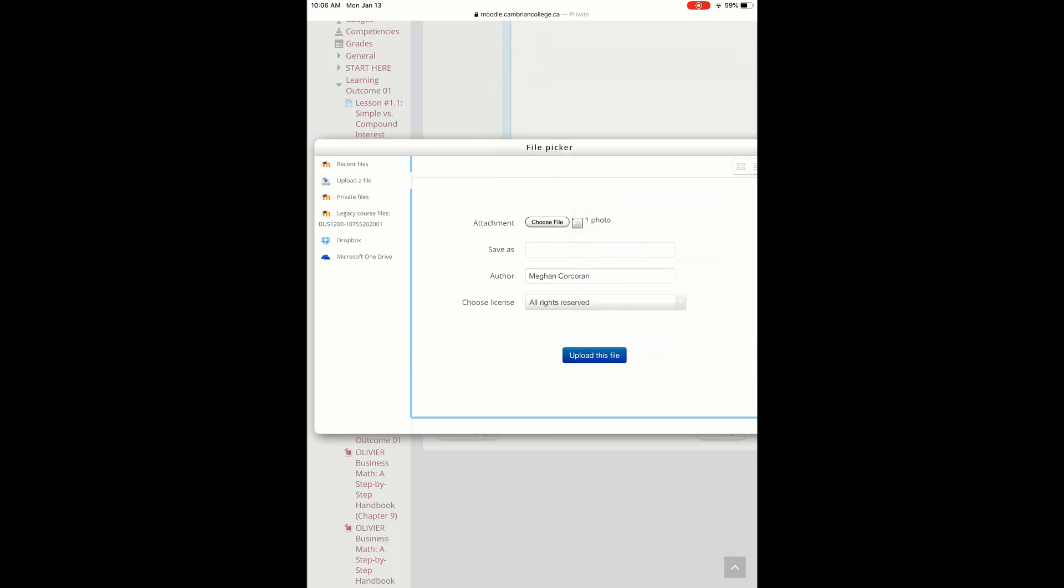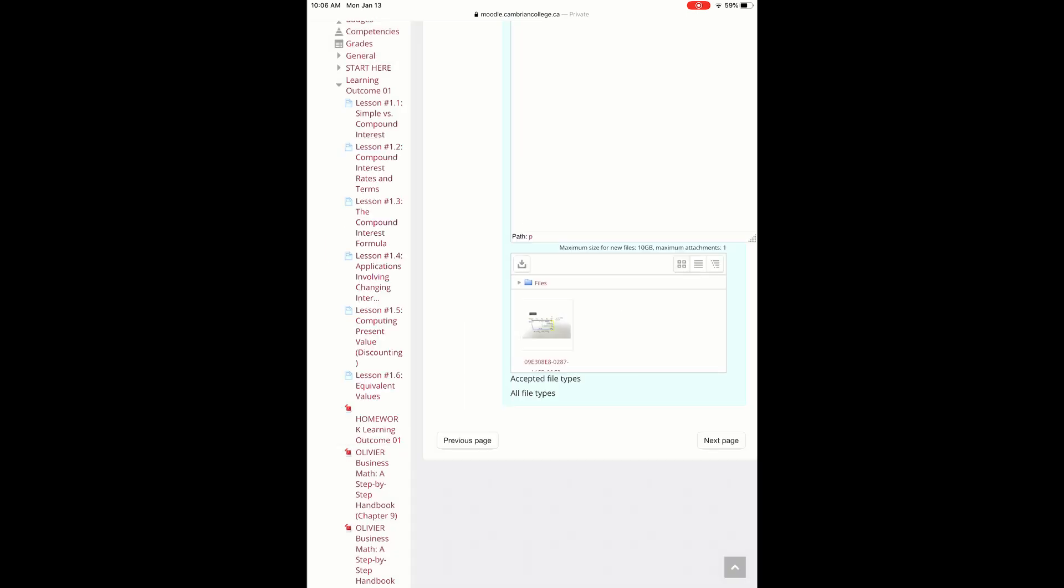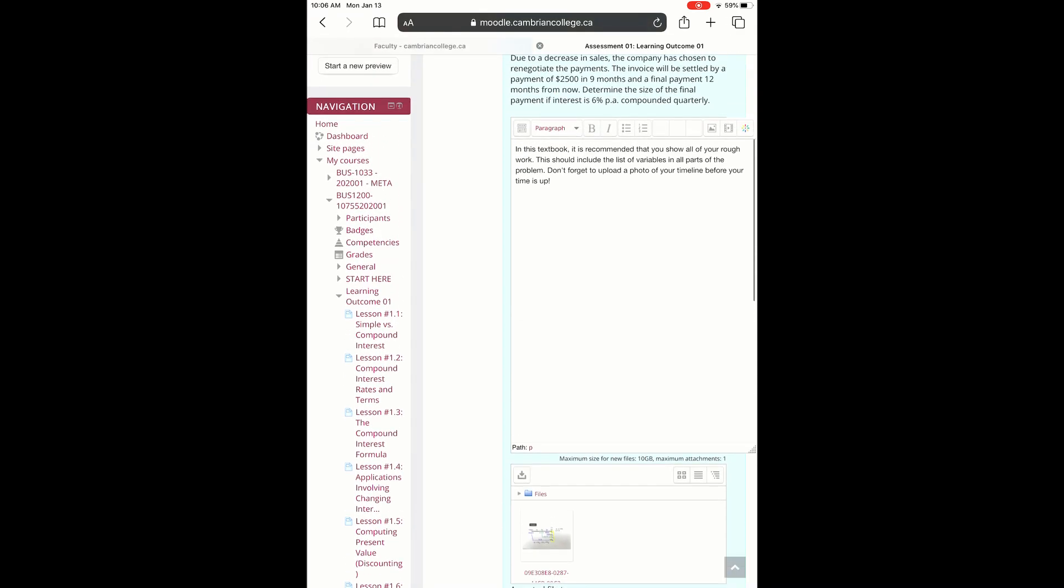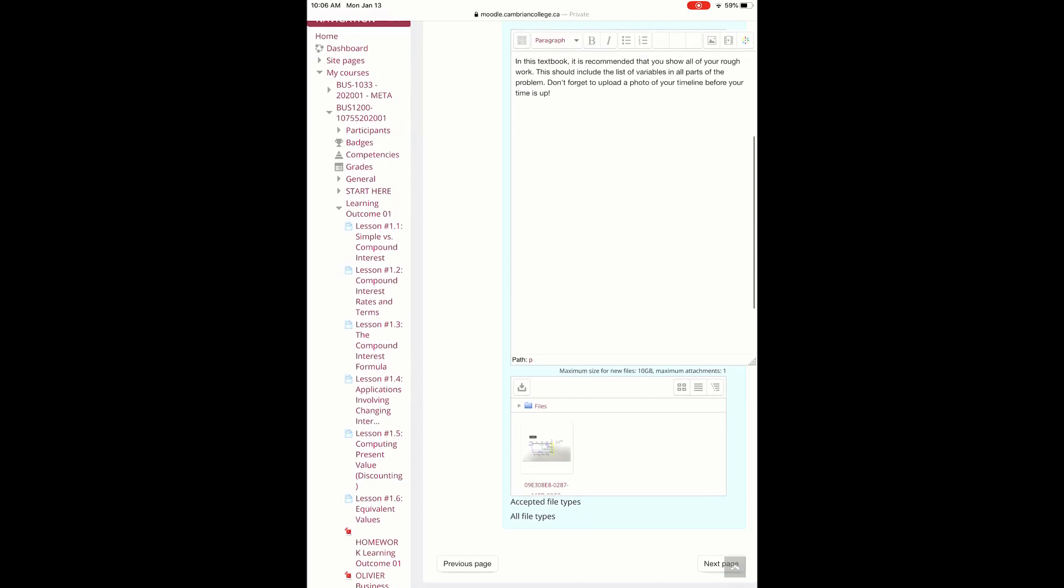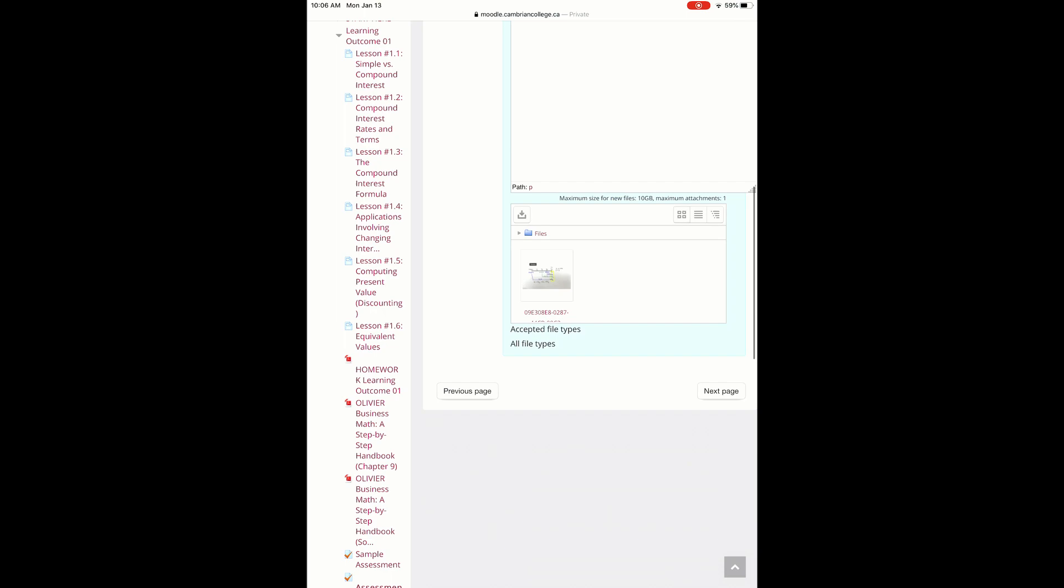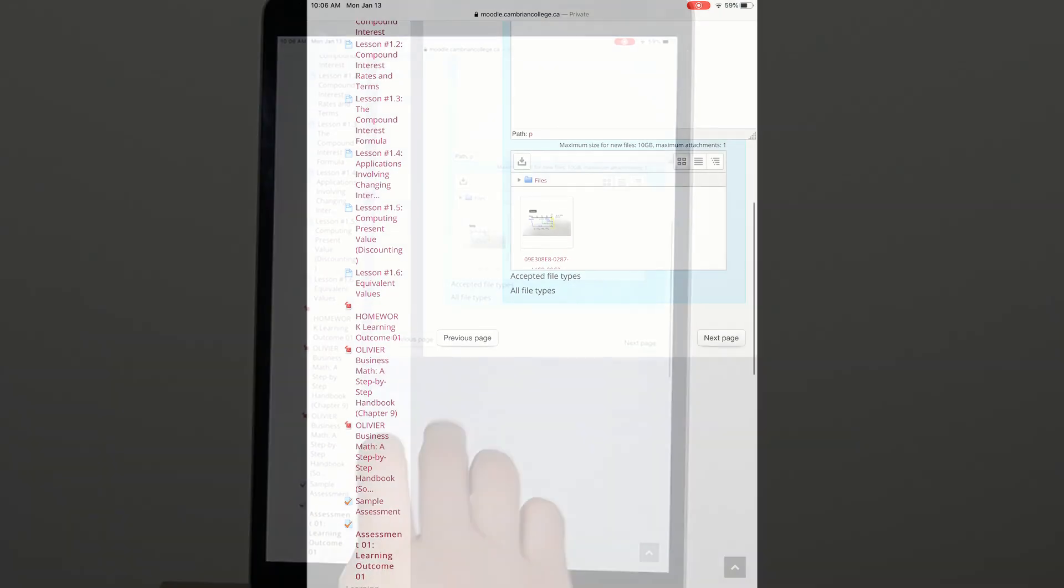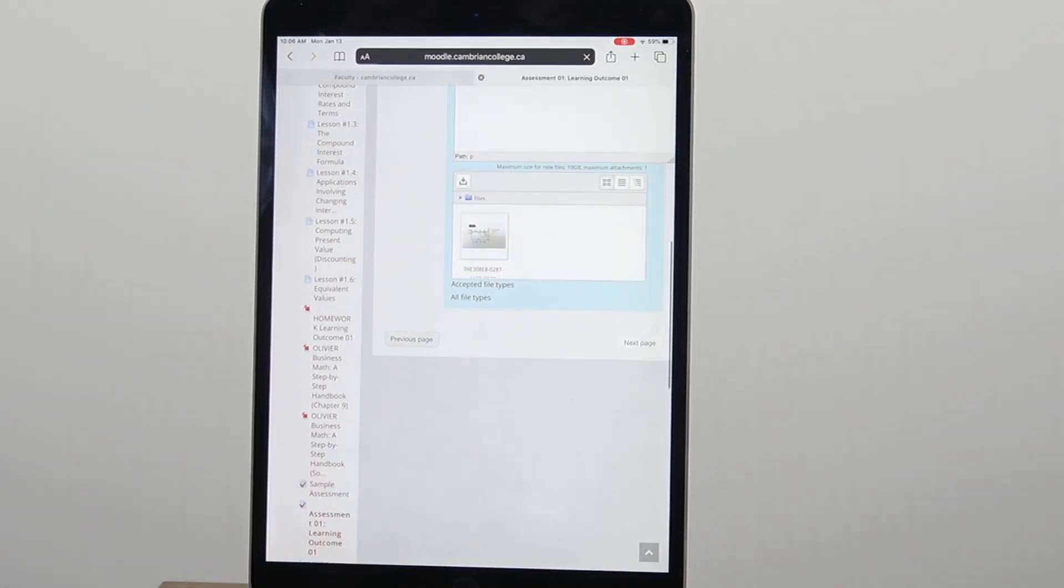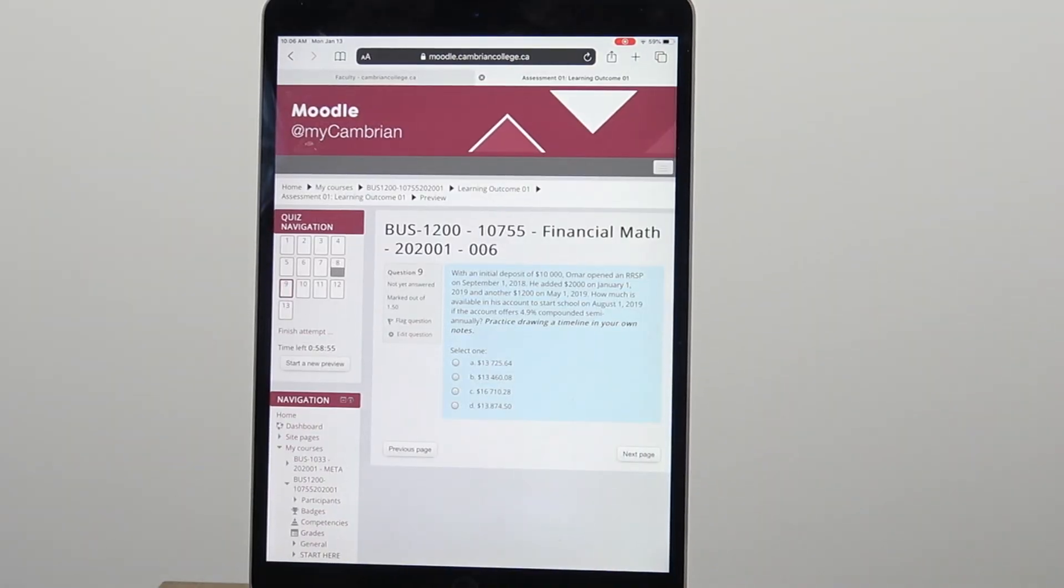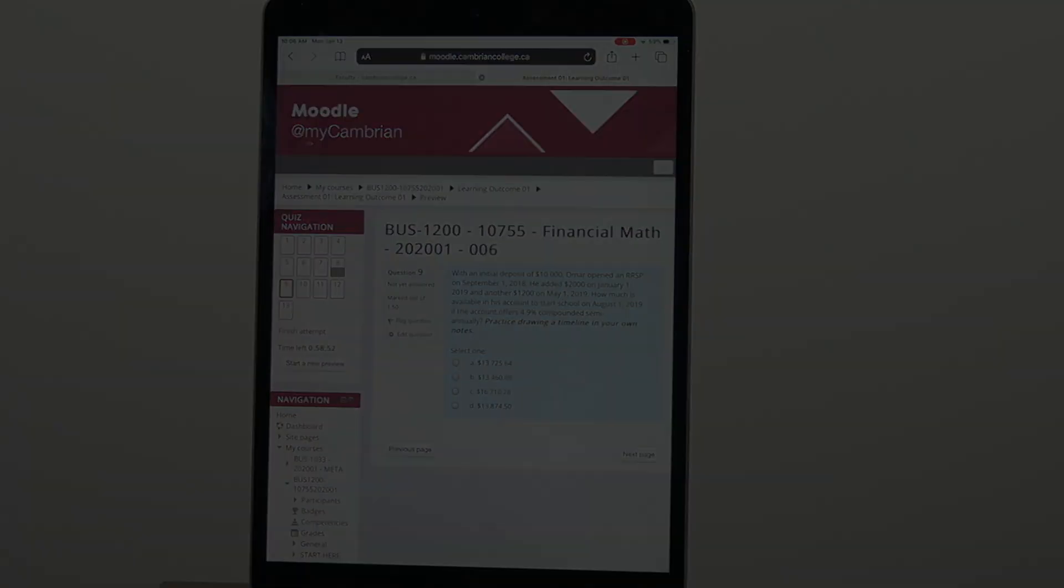Upload this file. Here you can see that the work is uploaded to the Dropbox within the quiz question. When you have answered the question appropriately, you can go on to the next question. I hope this video helps when you want to upload photos for your faculty within Moodle.